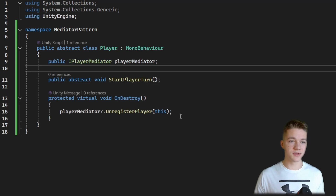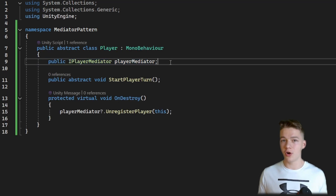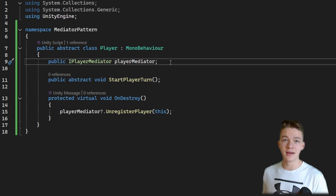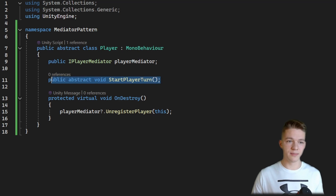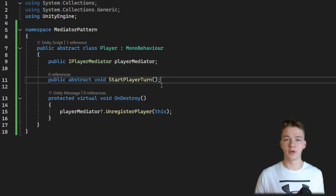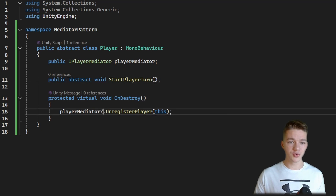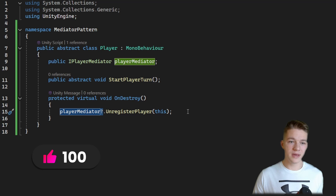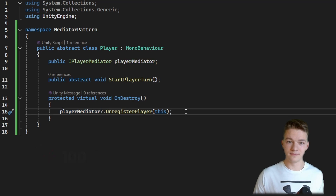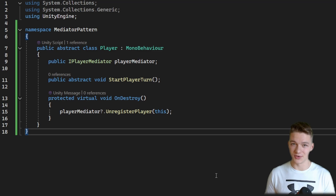The Player class is going to have one variable for the mediator, because each object we want to be mediating should hold a reference to the mediator so it can send requests. We should also be able to start the player turn, which is called from the mediator. On destroy, I am unregistering the player, checking whether the mediator is null first, because if it is null we cannot unregister the player.